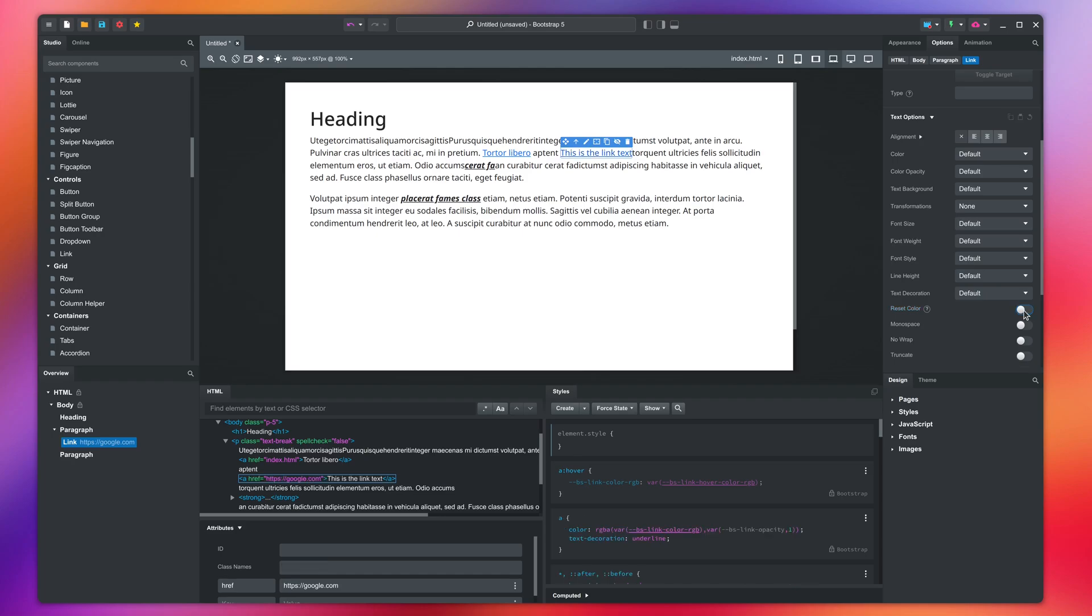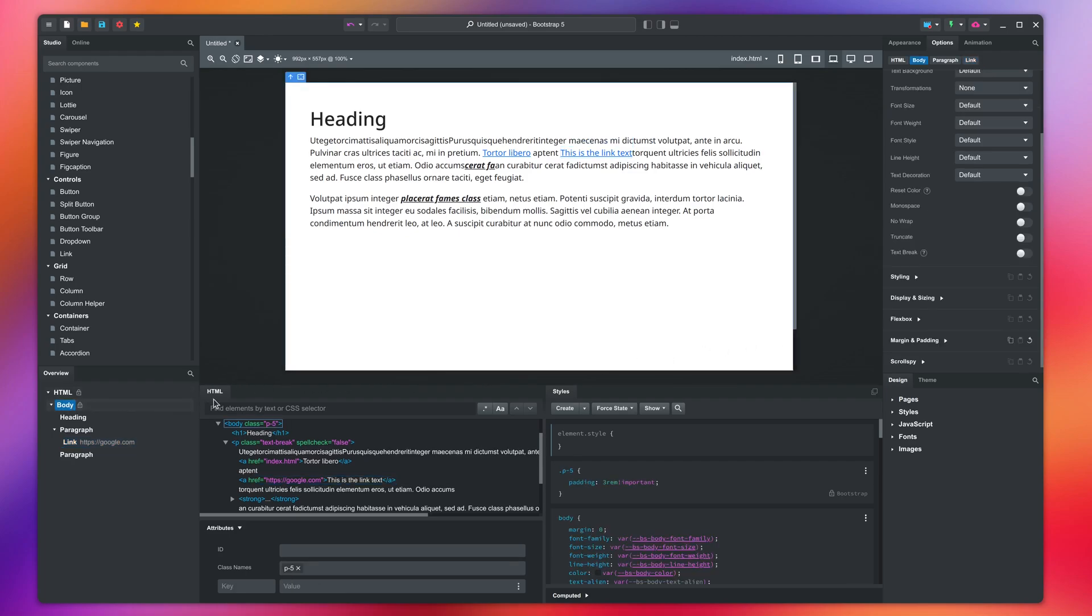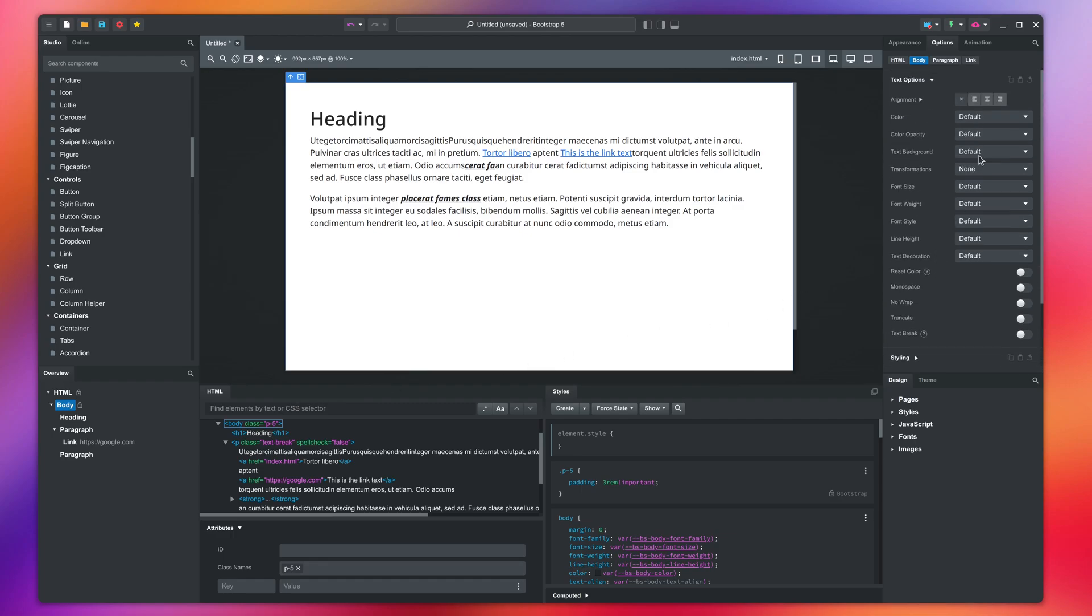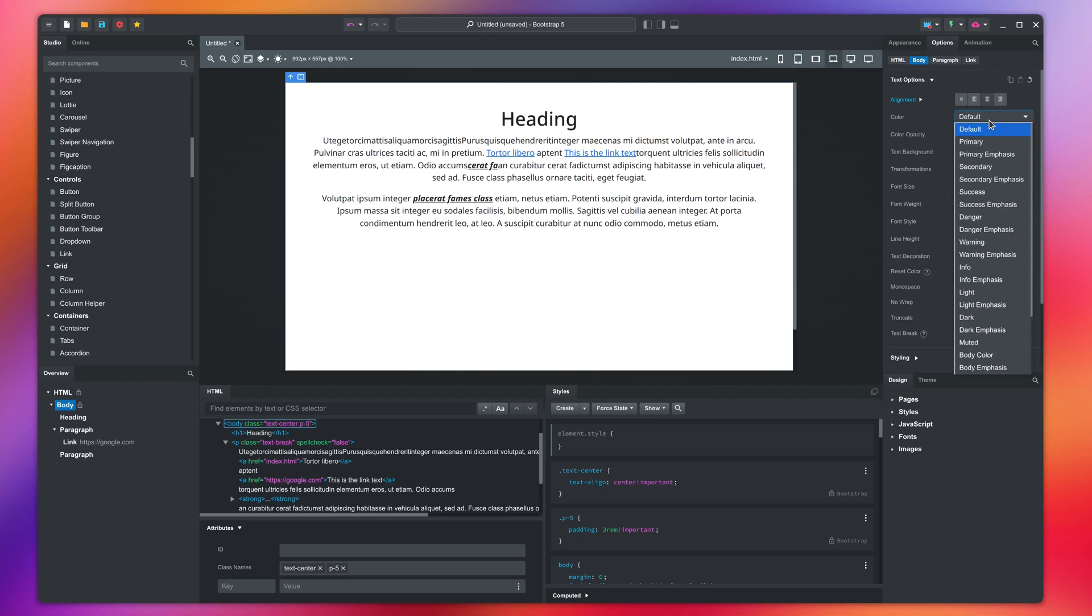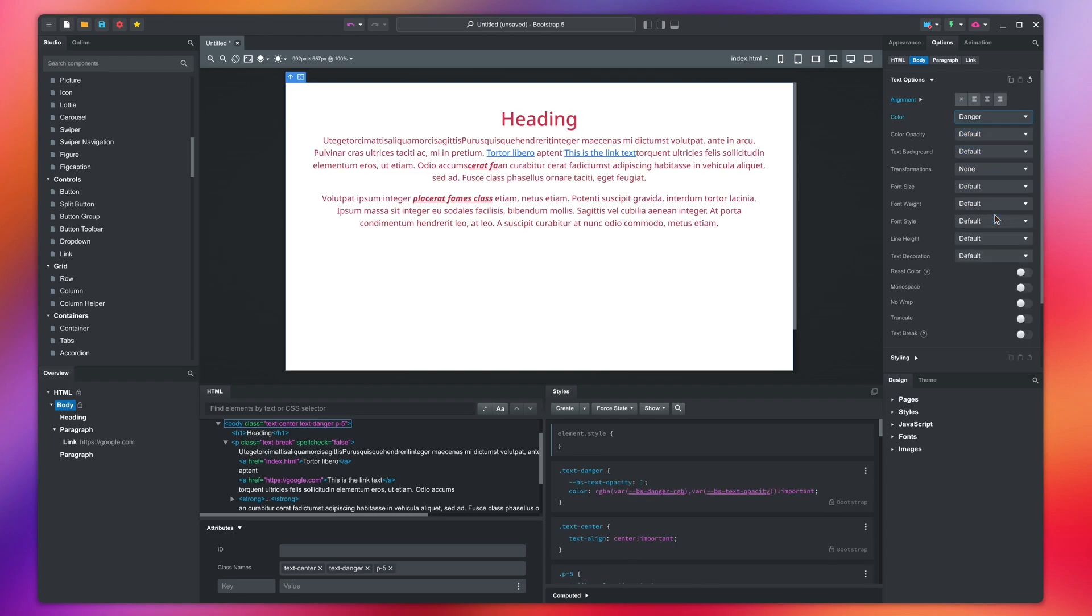Before we move on, we should mention that text options are shown on all components, not just text ones, and these options are inherited. So for example, we can select a parent element, like the body, and change the alignment and color. This will apply to all child elements at once.